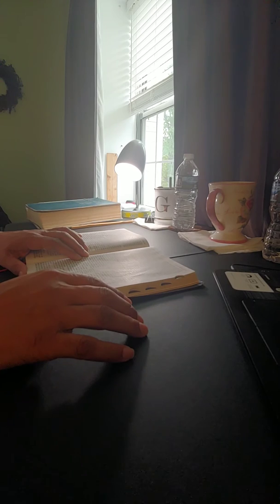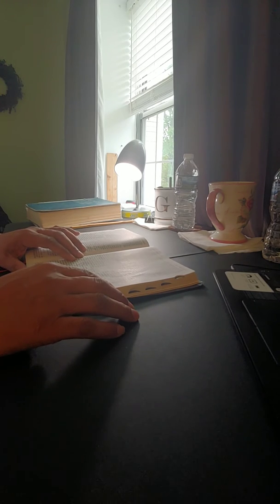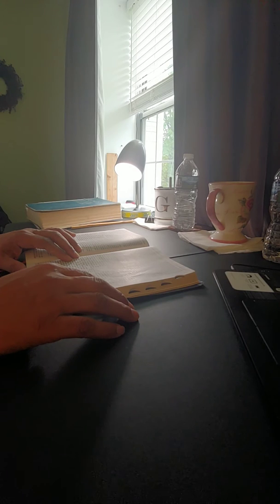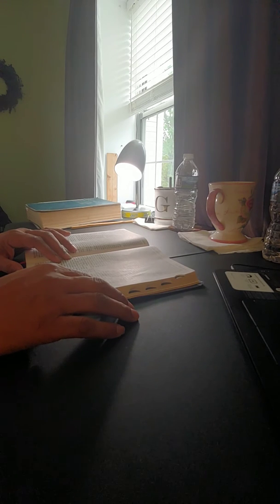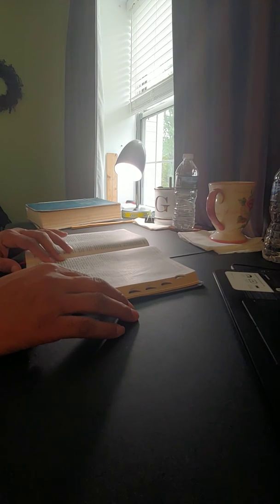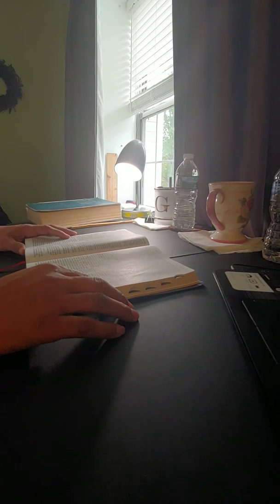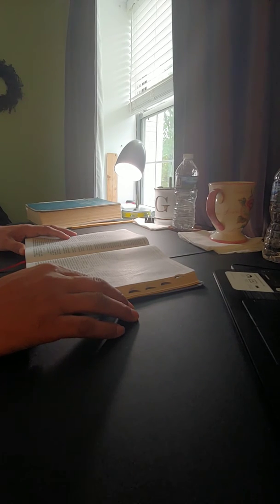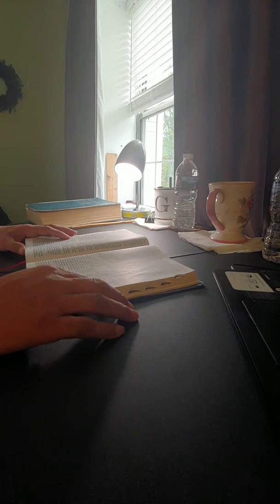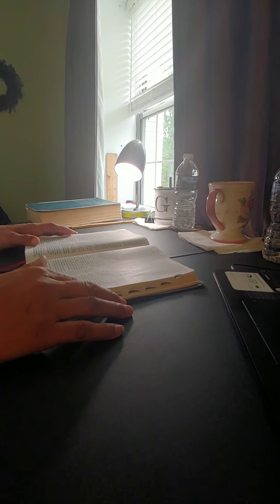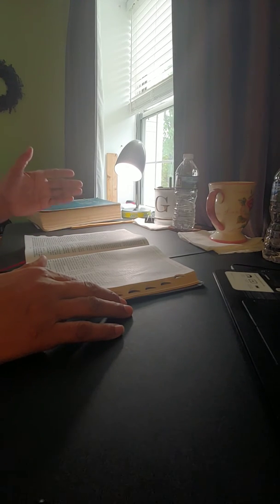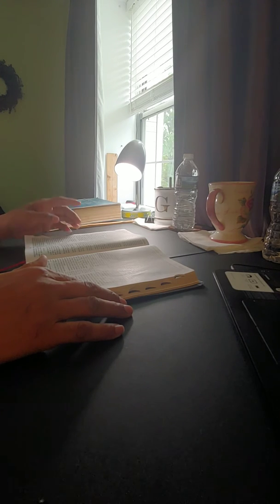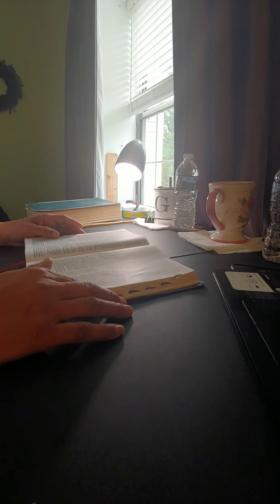'And I heard him speaking unto me out of the house. And the man, that is the brass man, stood by me. And he said unto me, Son of man, the place of my throne and the place of the soles of my feet, where I dwell in the midst of the children of Israel forever. And my holy name shall the house of Israel no more defile, neither they nor their kings, by their whoredom, nor by the carcasses of their kings in their high places. In their setting of their threshold by my threshold, and their post by my post, and the wall between me and them. They have even defiled my holy name by their abominations that they have committed. Wherefore I have consumed them in mine anger. Now let them put away their whoredom and the carcasses of their kings far from me, and I will dwell in the midst of them forever. Thou son of man, show the house to the house of Israel, that they may be ashamed of their iniquities, and let them measure the pattern.'